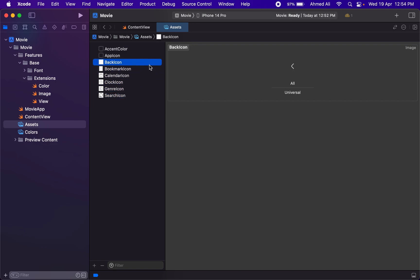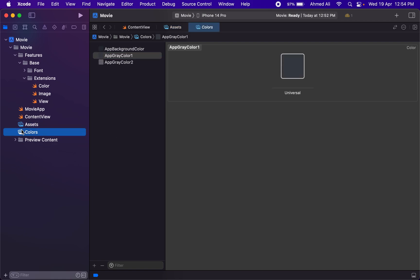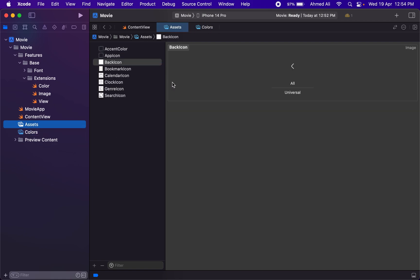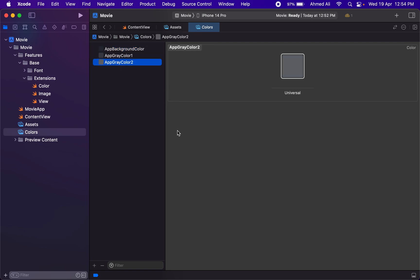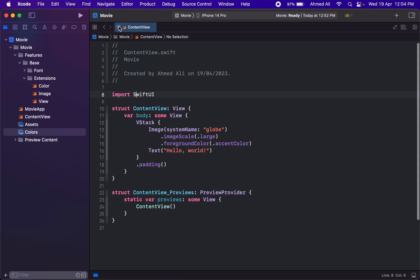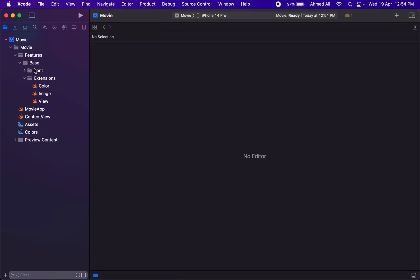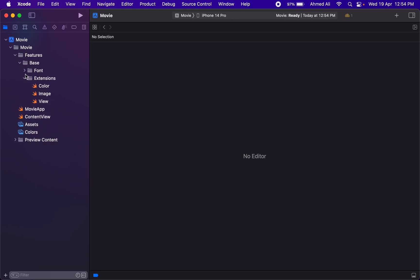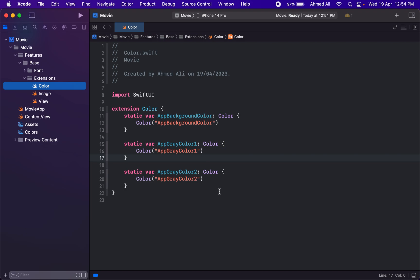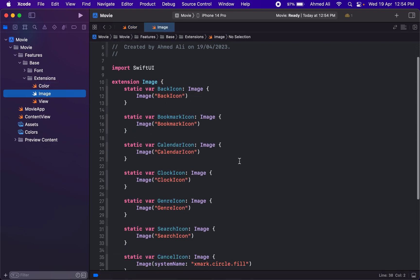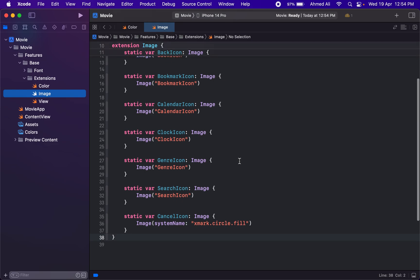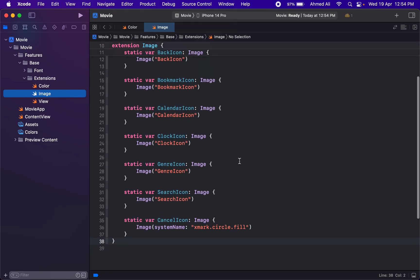I've already added them, and then we have these colors. If required, we can add colors in the future, but these are the possible colors we'll use. I've already created the folder structures—there's the features folder, the base folder, and we have the extensions for the colors and for the images so we can easily utilize the images.